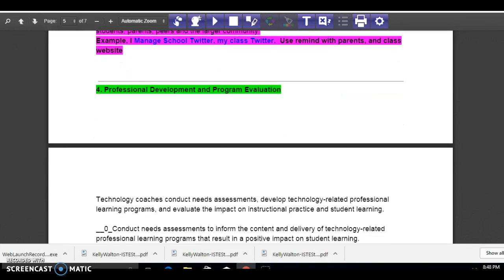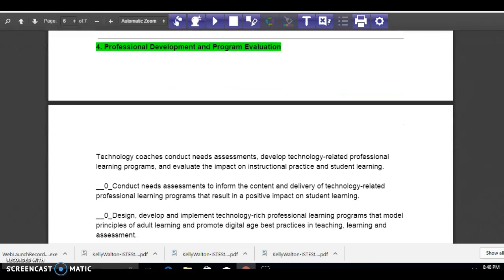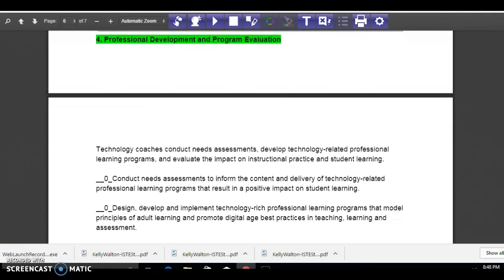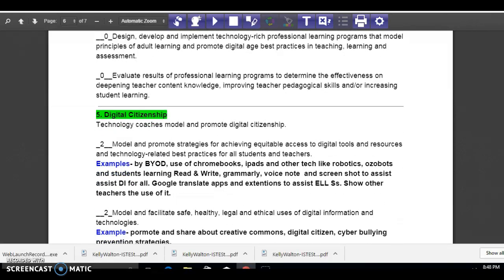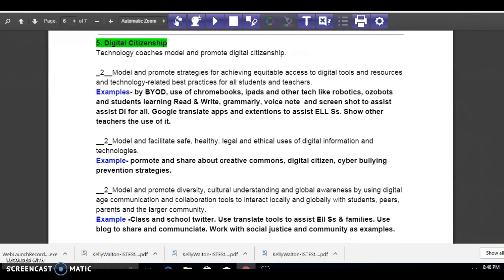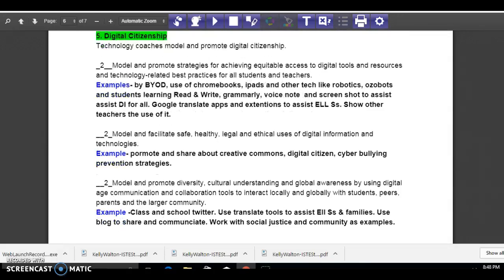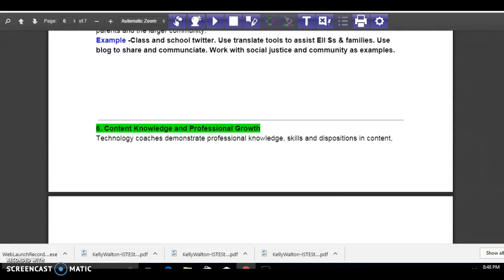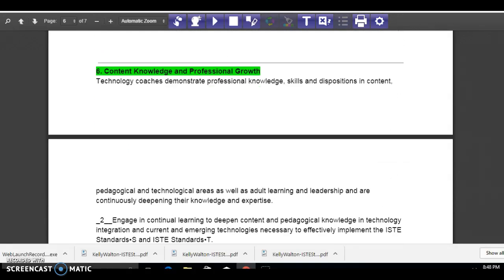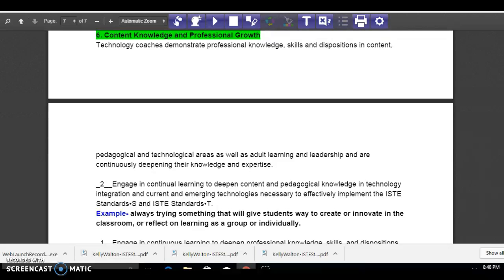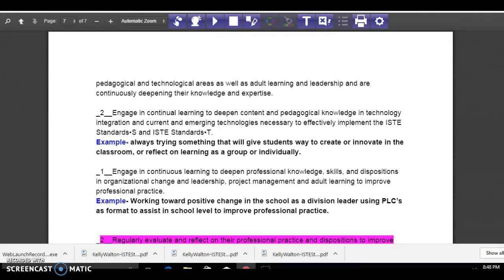That is an area I would like to help teachers with — professional development and program evaluation. You can see these are some areas where my gaps are. Digital citizenship is something I can always learn from, but it's not an area of focus for me this time. I have examples of that.